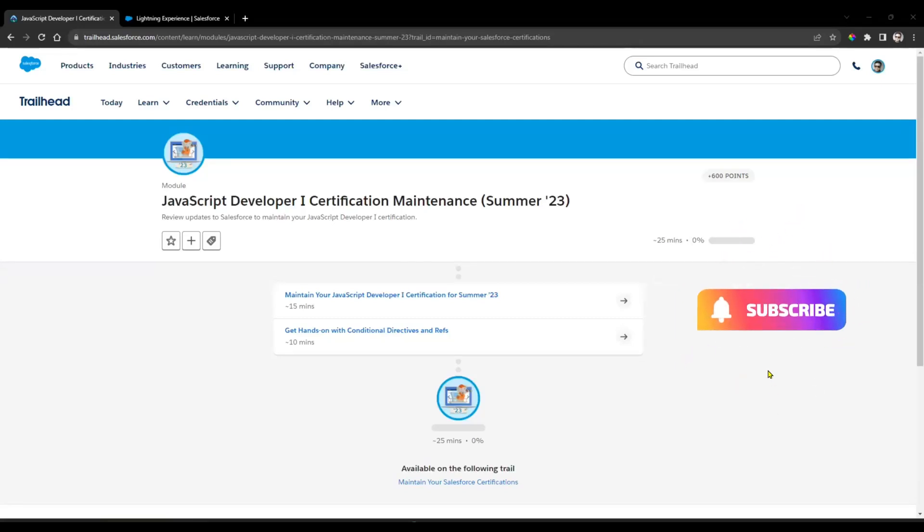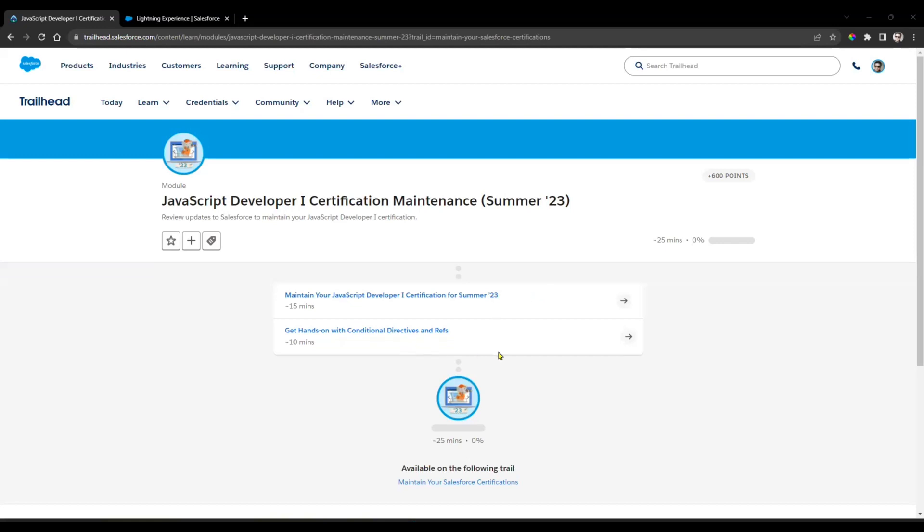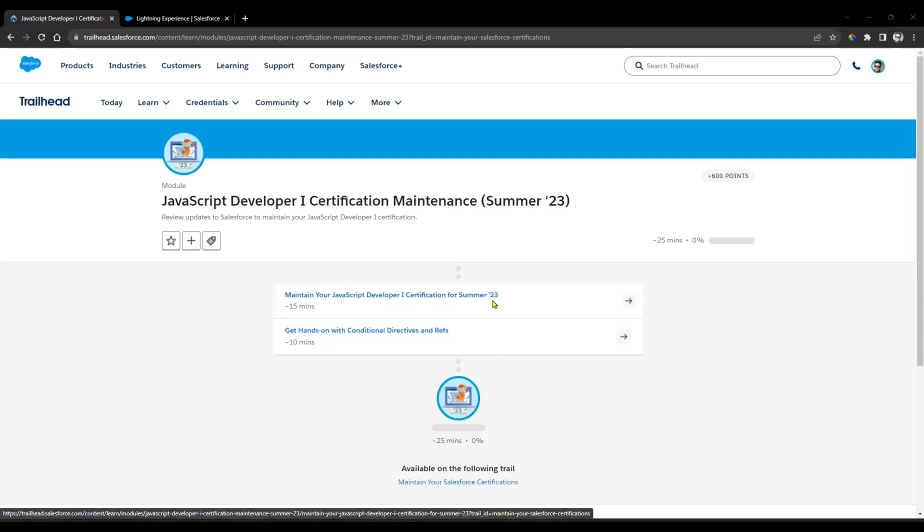Hi guys, good morning. Today we'll see the JavaScript Developer Certification Maintenance Summer 2022. Basically here we have two chapters: Chapter 1 is multiple choice and Chapter 2 is the hands-on application.